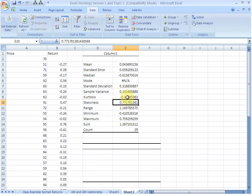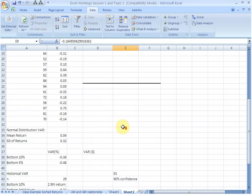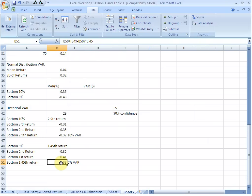Since the kurtosis is negative, we are looking at basically a platykurtic distribution, which is flatter than normal, and does not have too many values in the tail. That is why when we computed the historical VAR at the bottom 5%, we found the loss to be just 38% negative, whereas under the assumption of normality, it would have been 48% negative. That is why. Thank you.